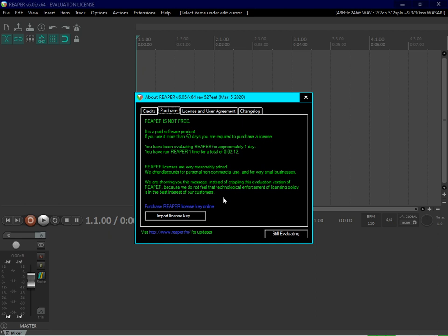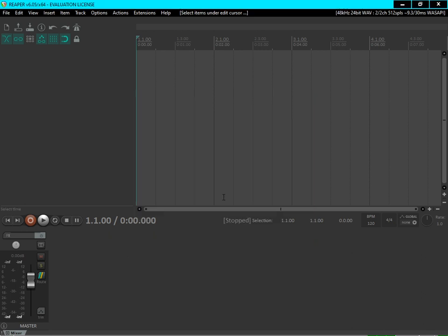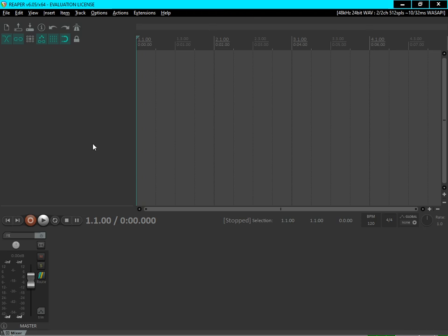You can press Purchase Reaper License or Still Evaluating. Let's press Still Evaluating. Now to check whether we have done the installation process correctly - OSARA, SWS, all those things - you can press up-down arrow. If it says "no tracks, no tracks," then you have done the job correctly and Reaper is accessible for screen reader users. This is the basic of Reaper.